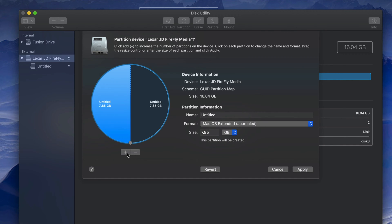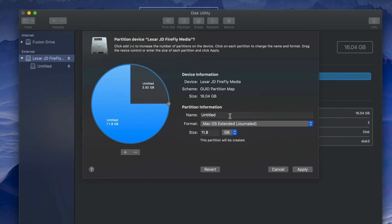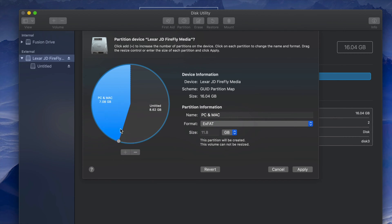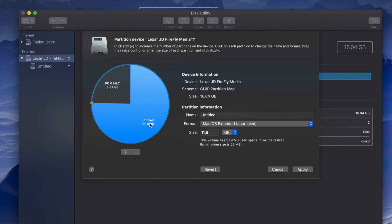Here is our USB stick. Click the plus sign to divide it into two. I can adjust the partition size — let's name this one 'PC and Mac' so I know this partition will be compatible with both. I'll switch the format to exFAT. Then I'll click on the other partition and name it 'Mac'.